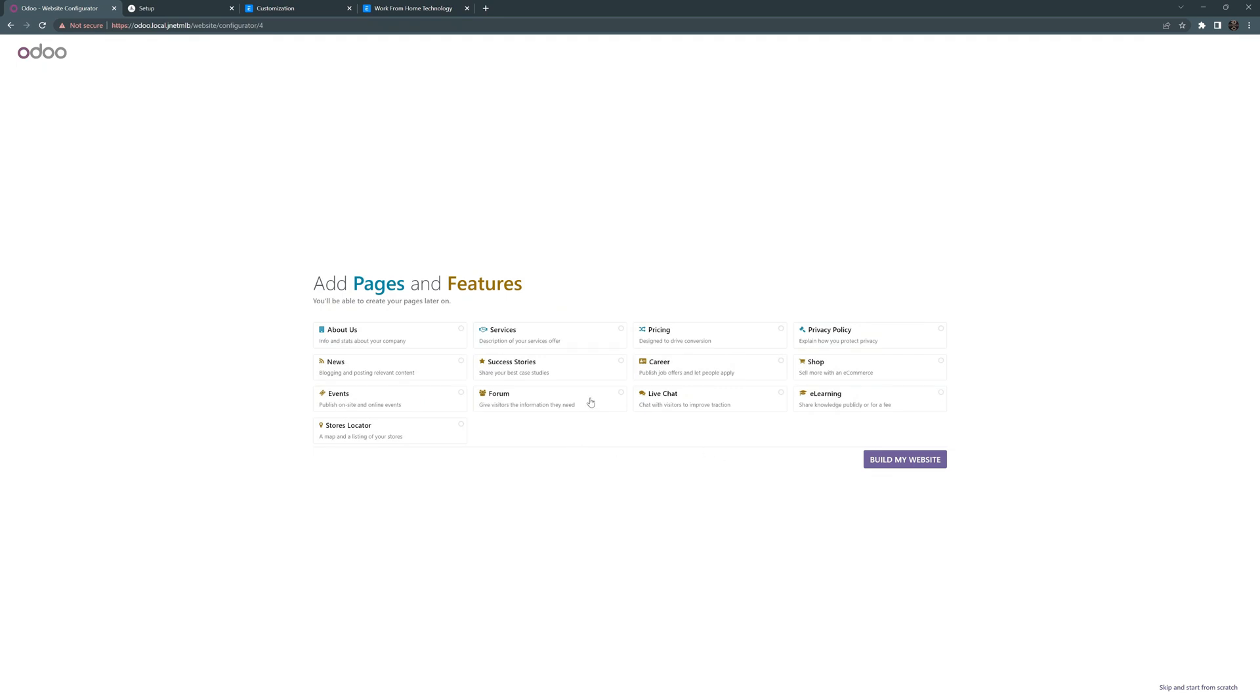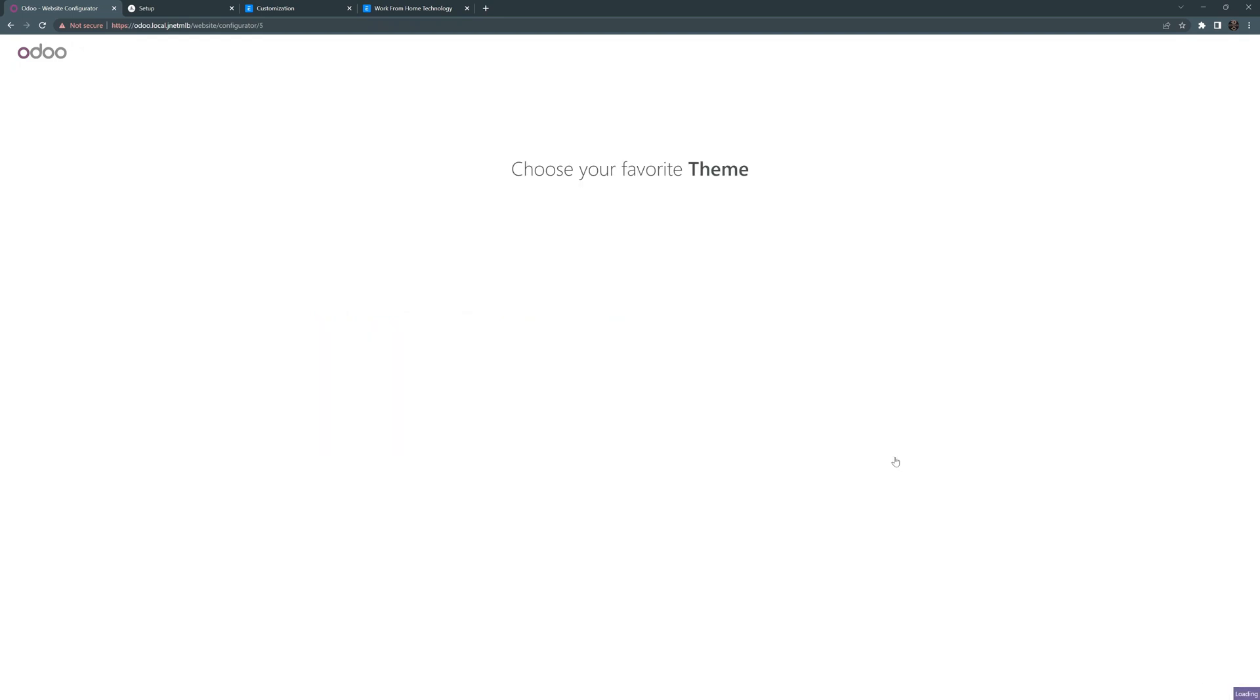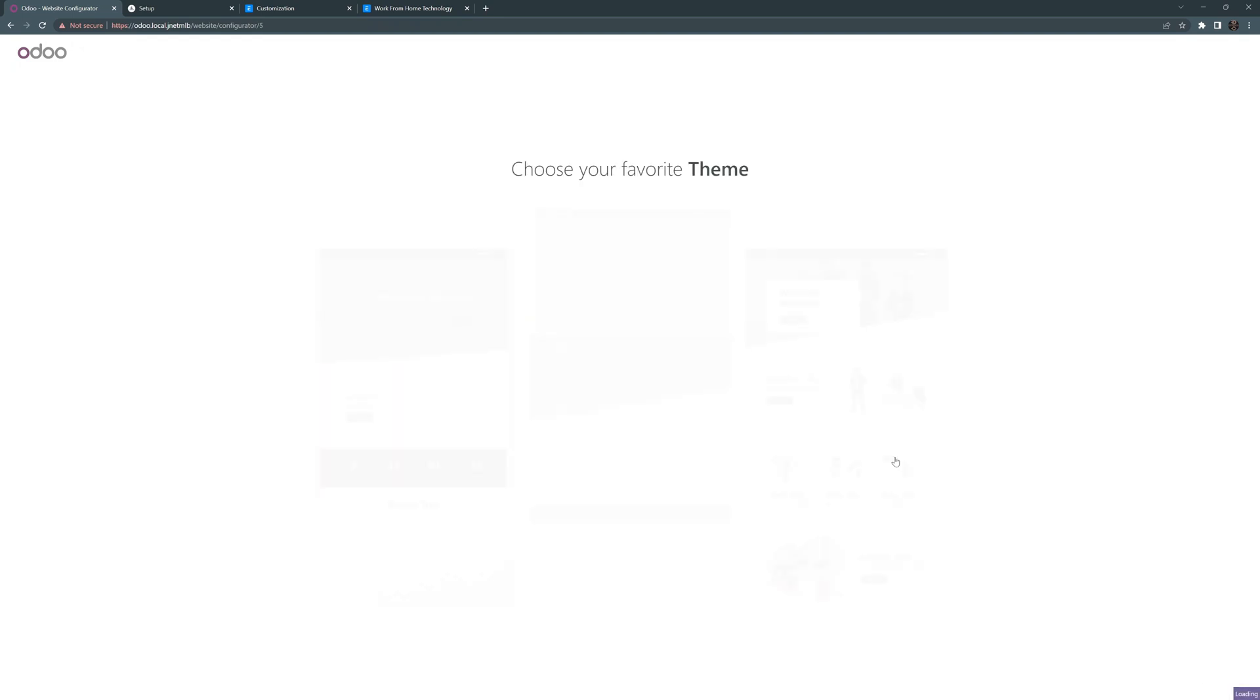Here we have add pages and features. So I want an about, I want a services, I want success story, I want prices, and let's see store locator. Let's go with that. I'll say build my website.